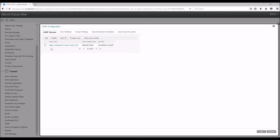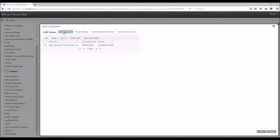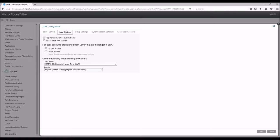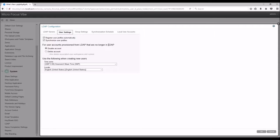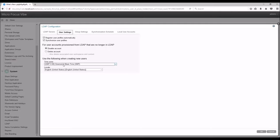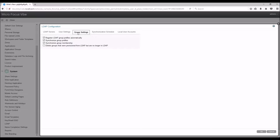Finally, we will go over the other tabs under LDAP Configuration. User Settings is where you will configure what happens if a user is no longer within the LDAP filter, if they get disabled or if they get deleted. You can also set up the Time Zone. This also goes for the Group Settings tab.